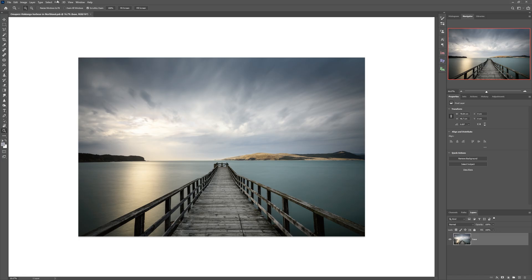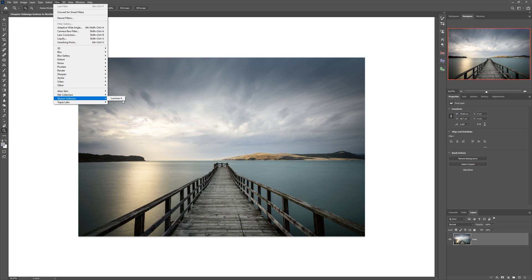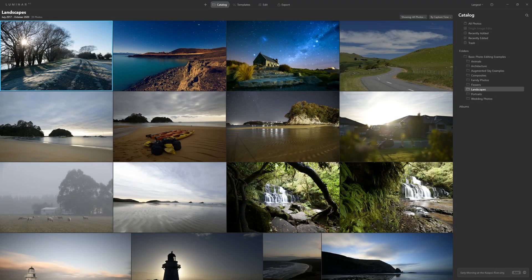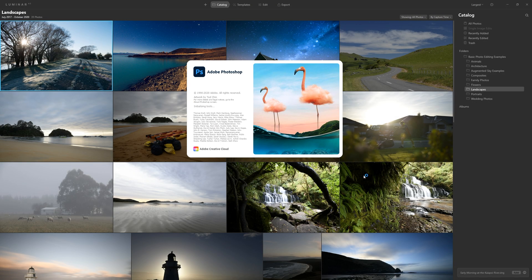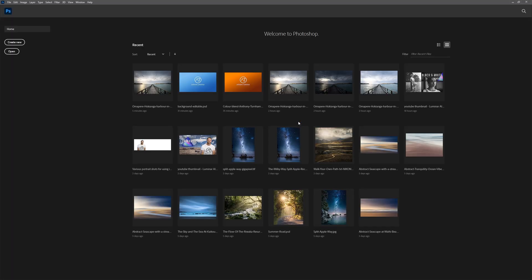So if I come to filter now and come down to Skylum software, you'll see Luminar AI is not there. What's going on? Well, don't worry, it's fine. All we need to do is reboot Photoshop and it will be there. So let's close this down and I'm going to double click Photoshop from my other monitor, which you guys can't see, but I've just literally clicked on that and Photoshop loads up in pretty much the same amount of time as Luminar.